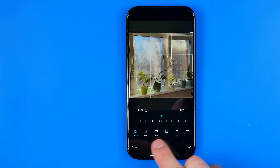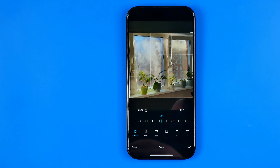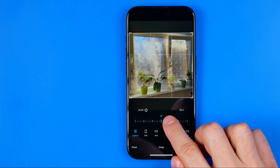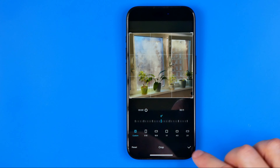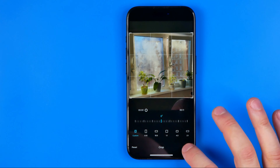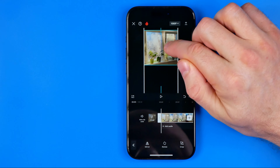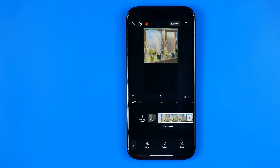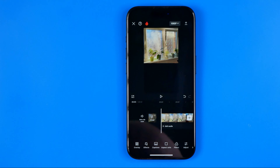First off we need to make sure our video format matches the Instagram story format. Drag the bar until you find Aspect Ratio, then select 9 by 16 — the one with the TikTok icon — and then hit the checkmark to confirm.